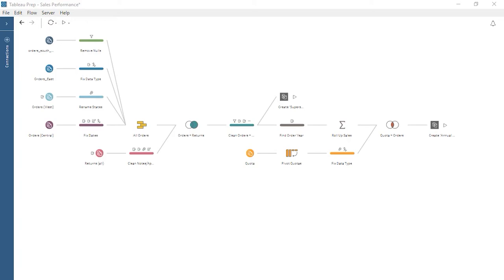Each day, new data is added to the orders, returns, and quota data sources. This new data needs to run through the data preparation steps of our flow each day. Rather than manually publishing our flow each day, let's use Tableau Prep Conductor to schedule our flow to run on a daily basis.